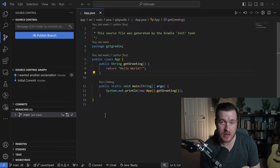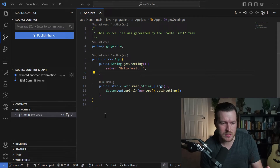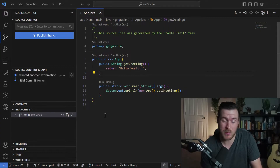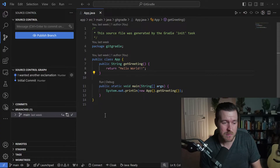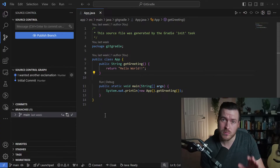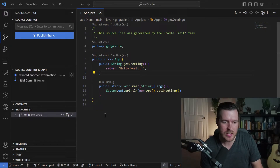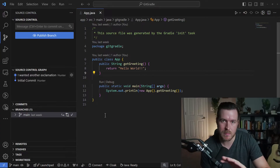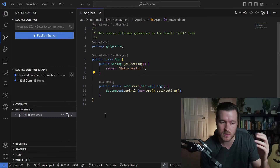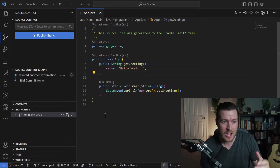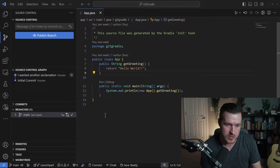Let's do a git merge inside of VS Code. First, I want to explain in basic terms what a merge is. Basically, you'll have two branches, both of them will have changes — maybe you've updated some source code inside of your application — and you want to take the changes from one branch and merge them in with the changes from another branch. You do that by doing a git merge.